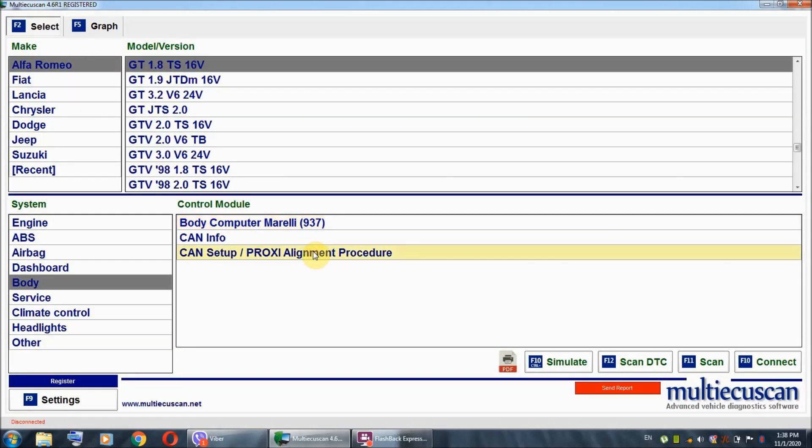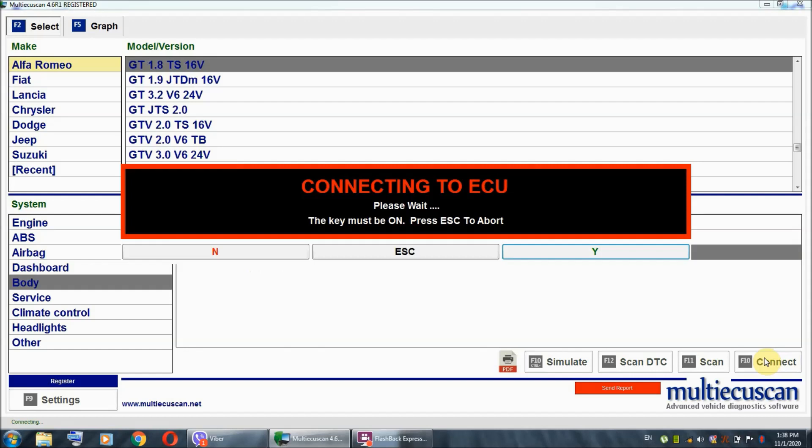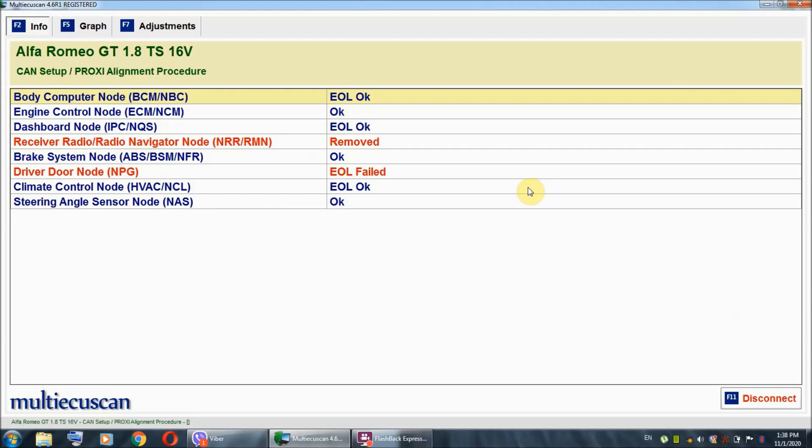Now, I'm going to select the proxy alignment procedure and I'm going to hit connect. This function right here, besides the ability to do the proxy alignment, it is also going to show us which component on the CAN bus network is not actually communicating properly. As you can see, all of these are the active components on the car and you can see right here the driver door node. It says EOL failed. So, that's basically our issue right there.